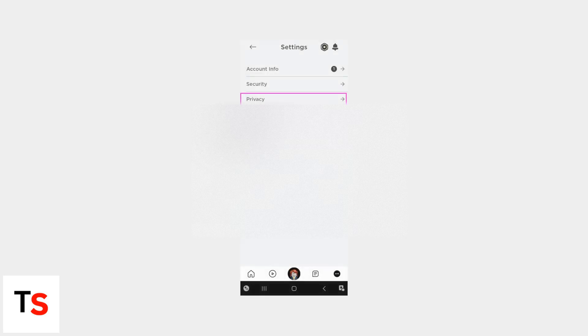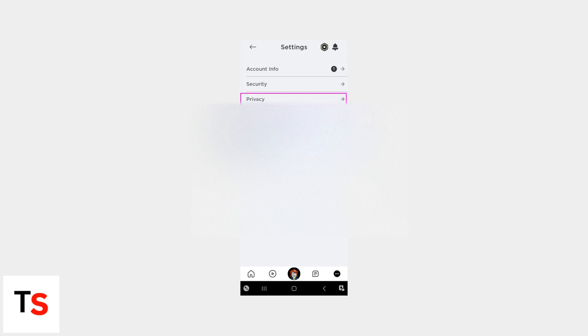To manage your privacy, Roblox offers various controls. Adjust voice chat visibility to public, friends only, or off in your settings.